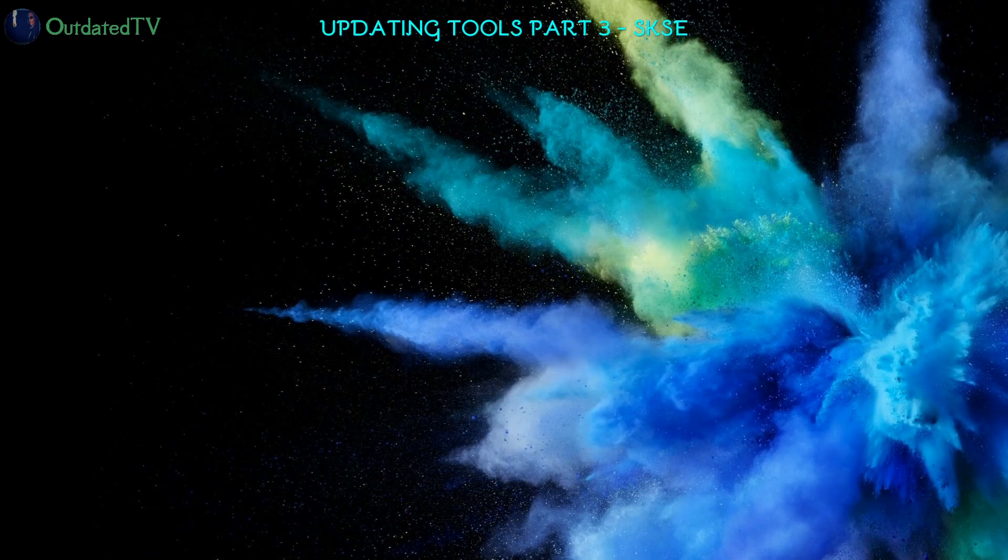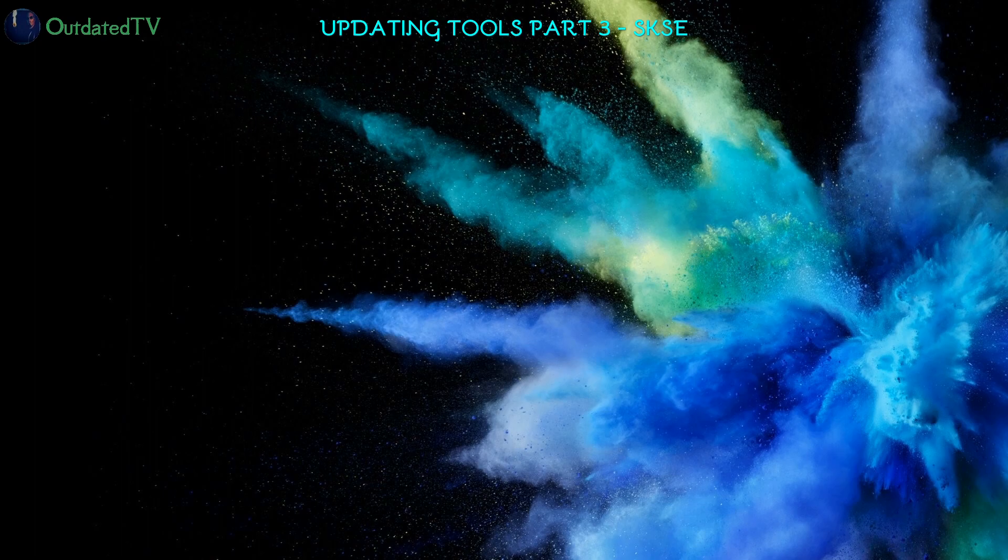Time for part 3 of our update instructions, and this time we do SKSE, the Skyrim Script Extender.